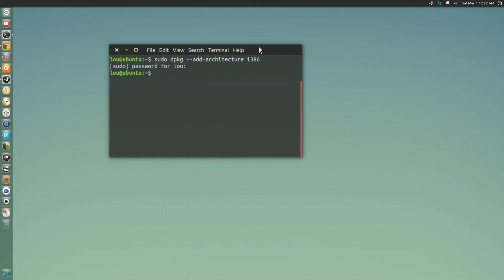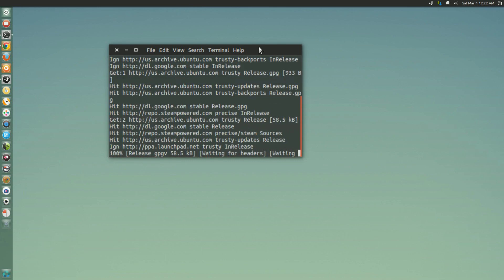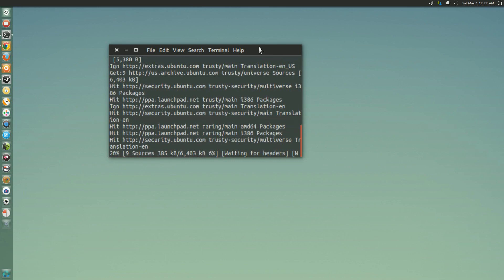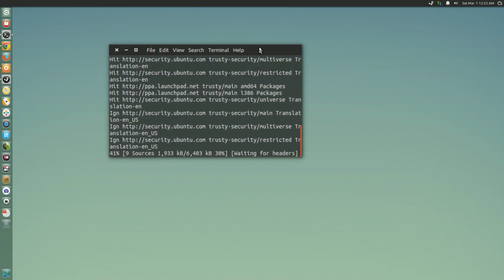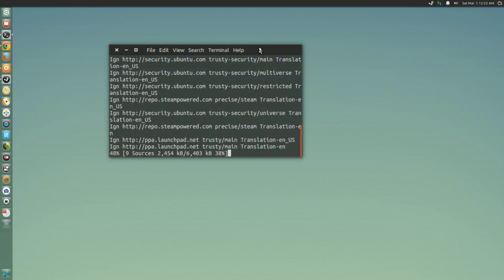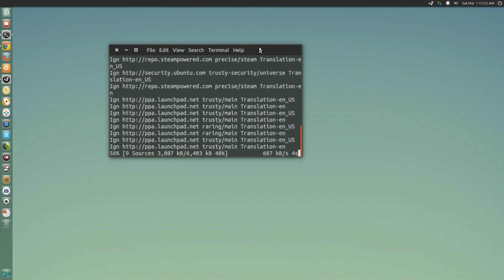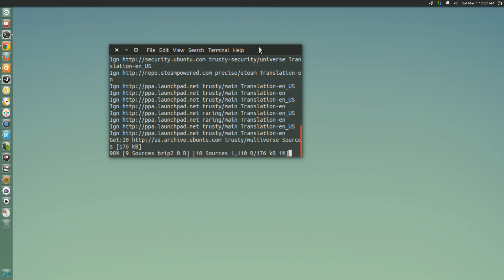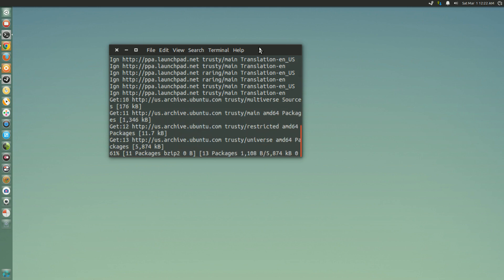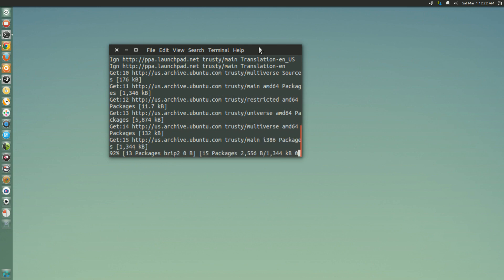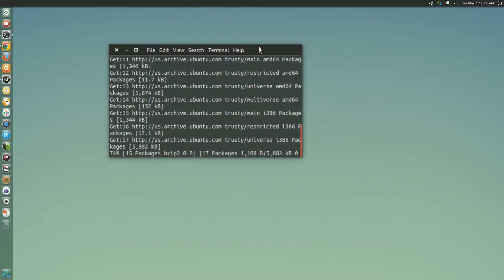Now you're going to run a sudo apt-get update. After you run this particular update, it's going to basically tell you whether or not there's any 32-bit libraries that need to be installed. And if so, it's going to ask you if you want to install those.